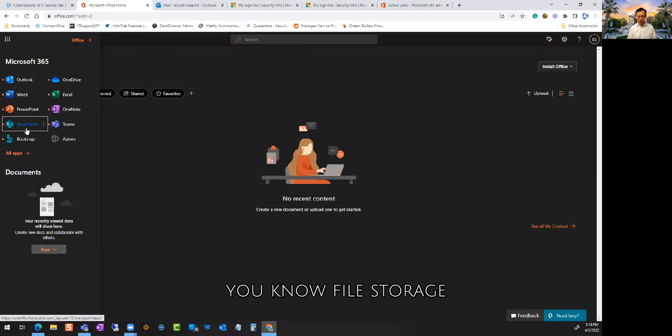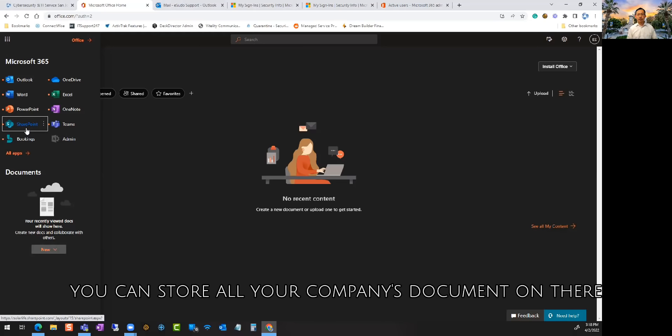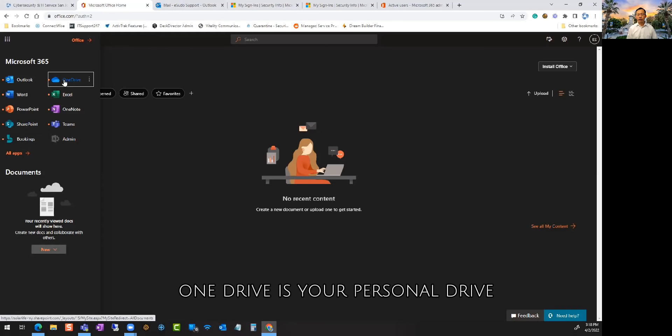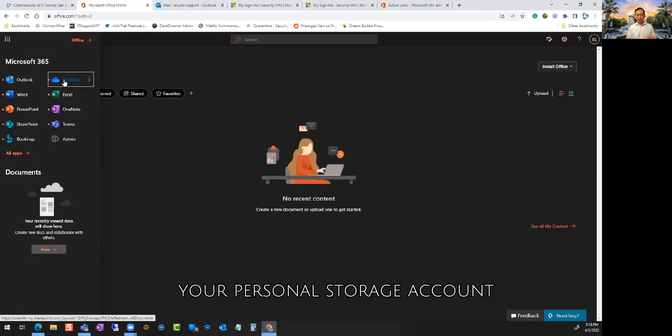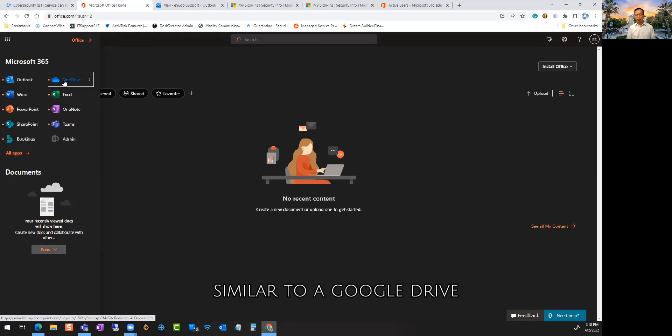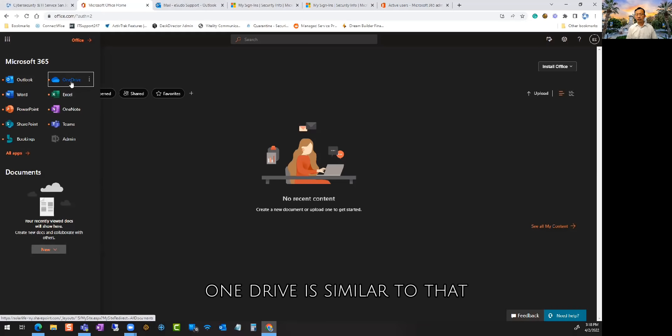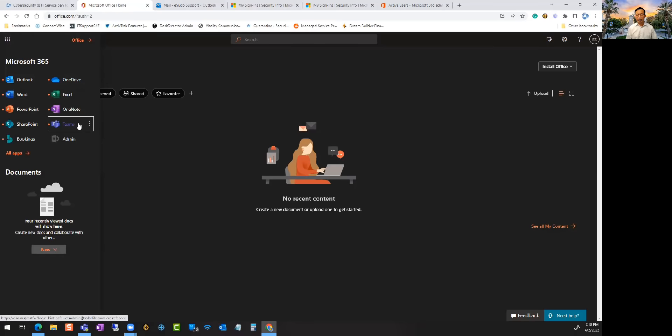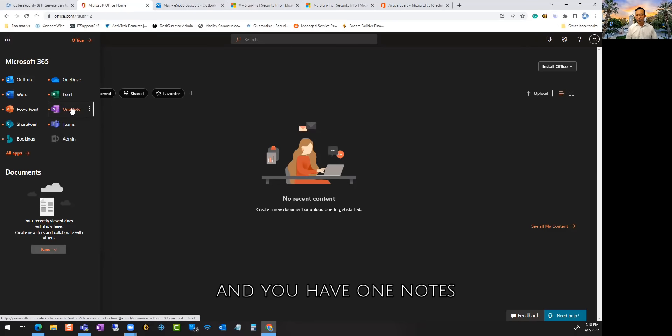OneDrive is your personal drive, your personal storage account, similar to Google Drive or Dropbox. OneDrive is similar to that.